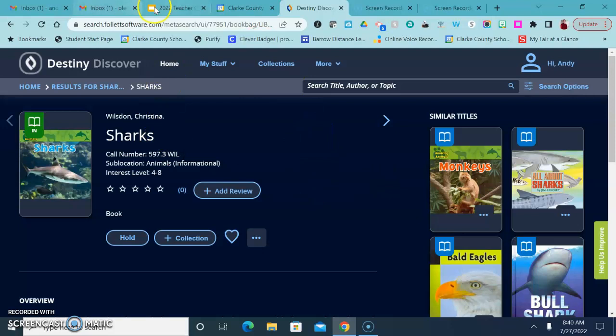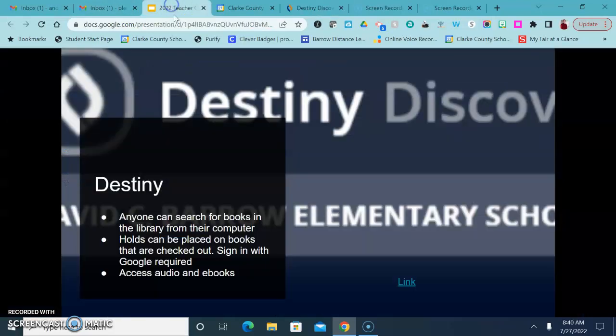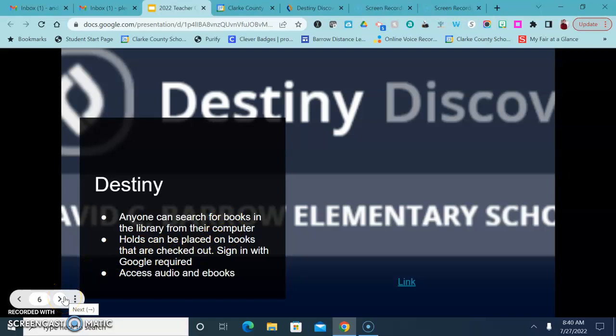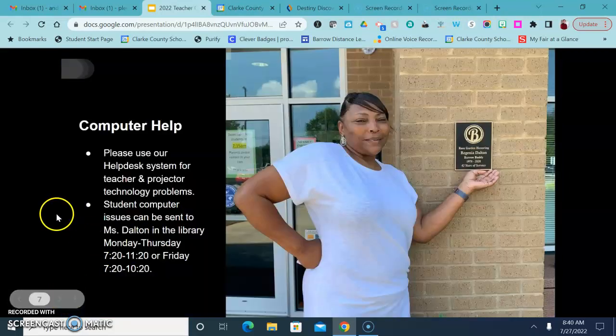This is also a place where you can go to look for ebooks and audiobooks as well. So please take advantage of that this year and make sure that you're getting some books for your classroom too.